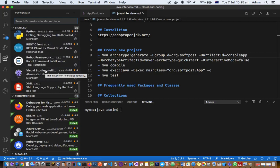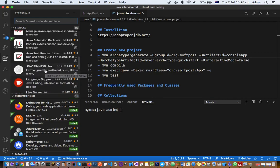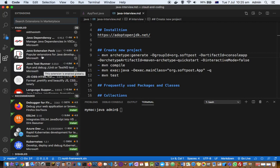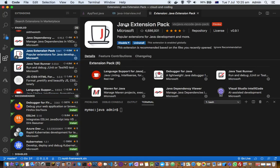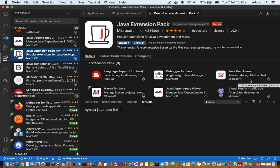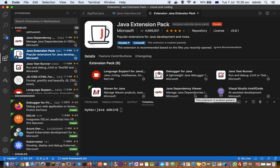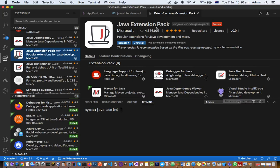When you install this Java extension it comes as a package with multiple extensions. This is the Extension Pack for Java. When you install this pack it comes with six extensions: Language Support for Java (which provides Java linting and IntelliSense), Debugger for Java (a lightweight Java debugger), Java Test Runner (to run JUnit or other testing framework tests), Maven for Java (to execute your Maven projects), a Java Dependency Viewer, and an AI-assisted development extension from Microsoft.